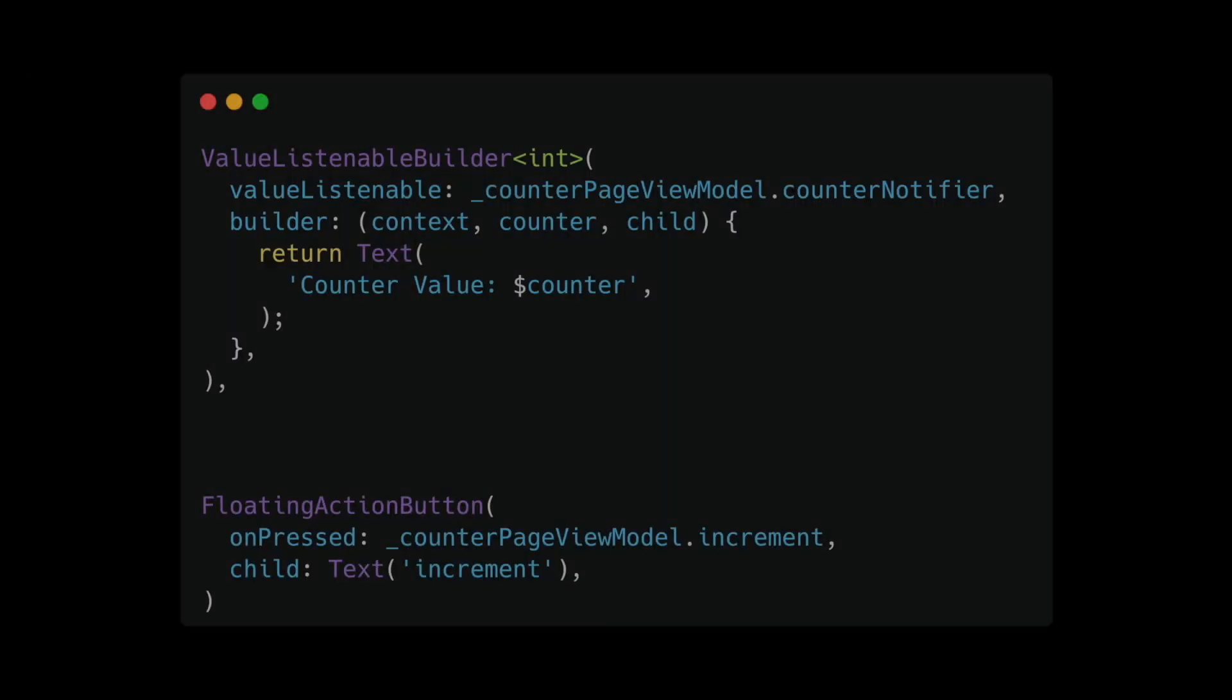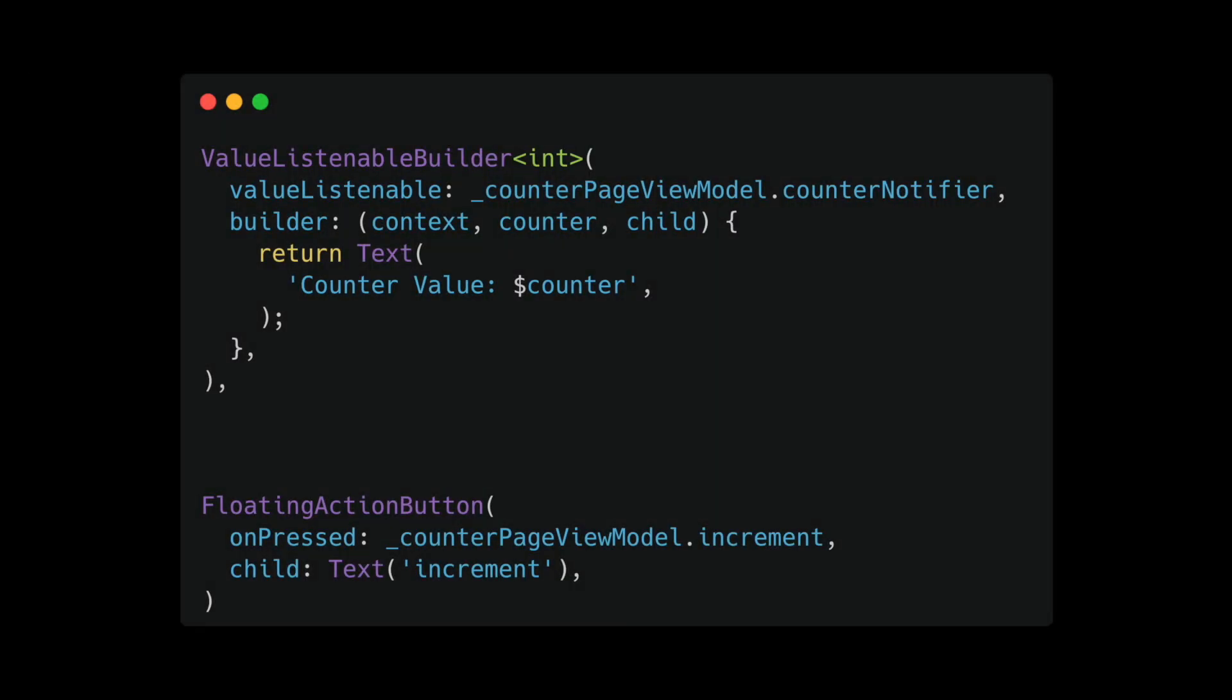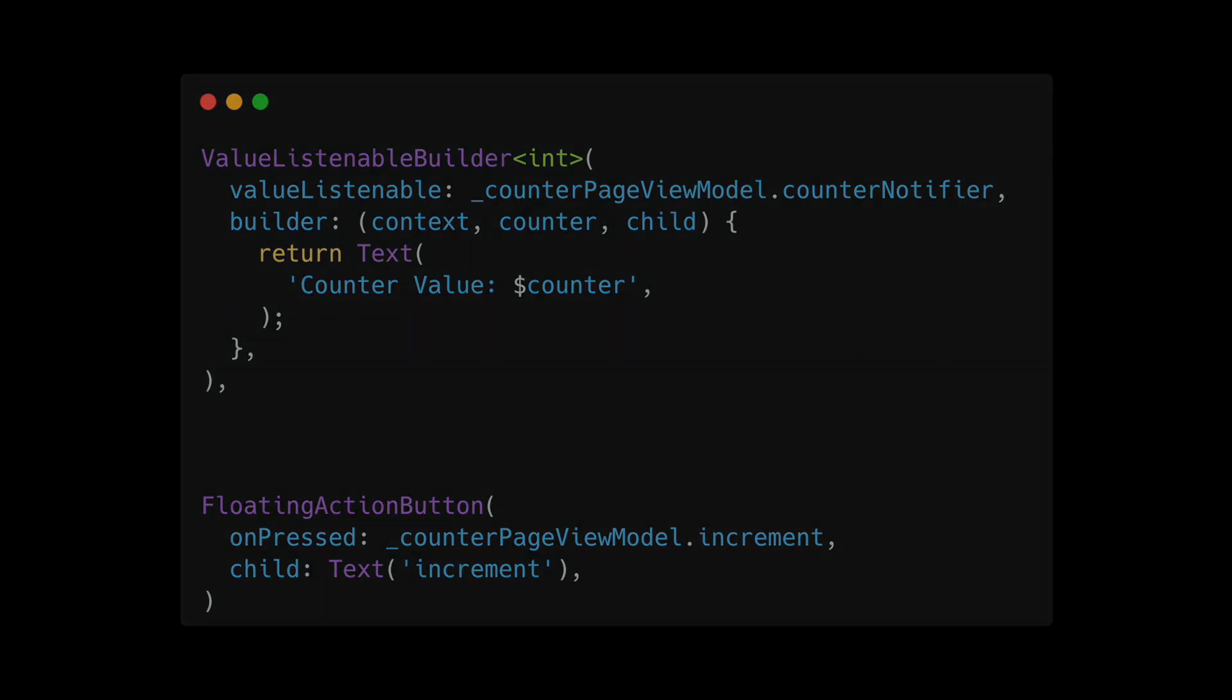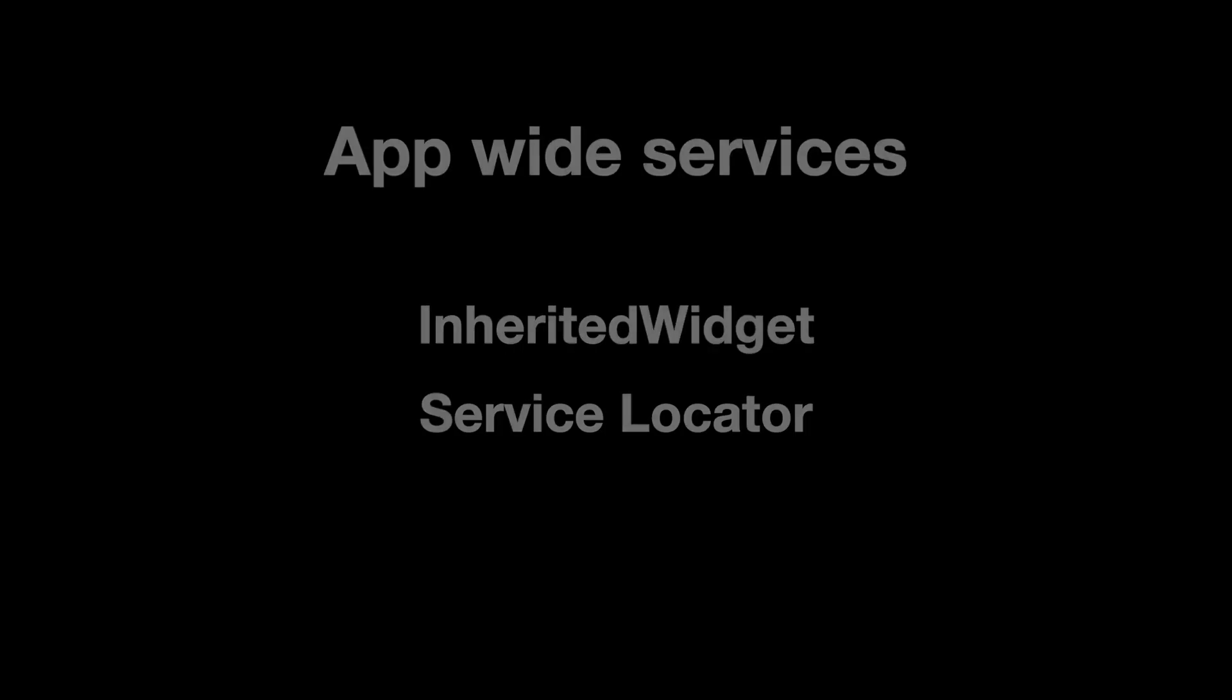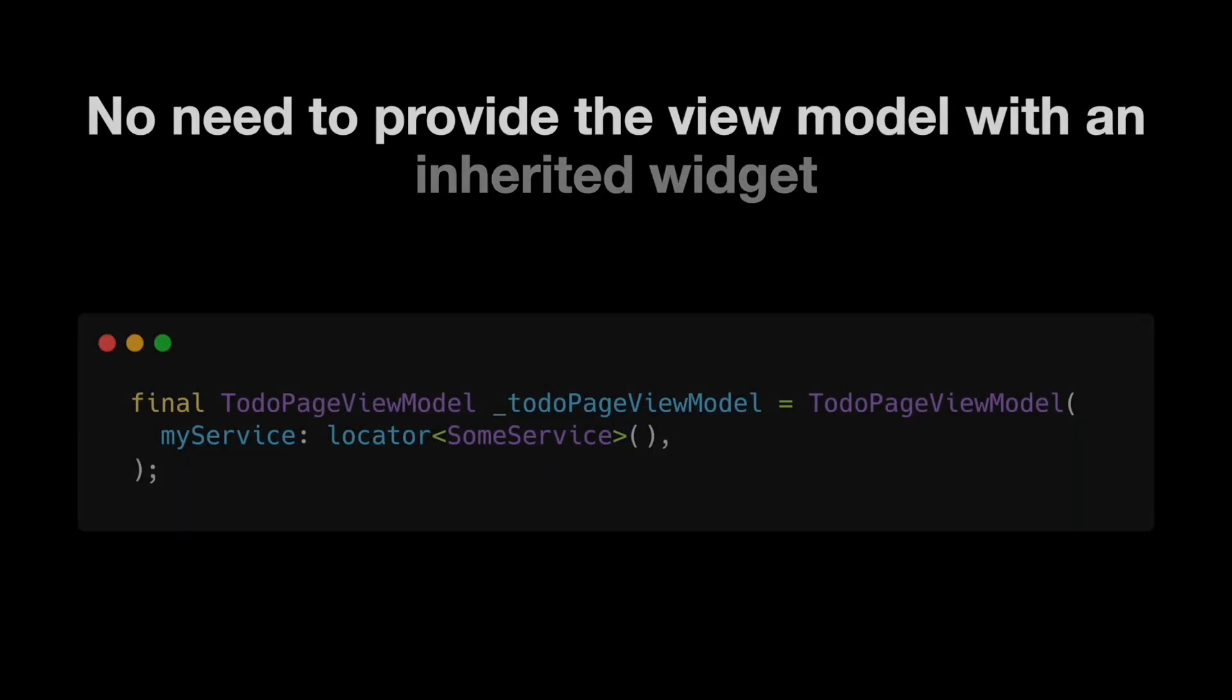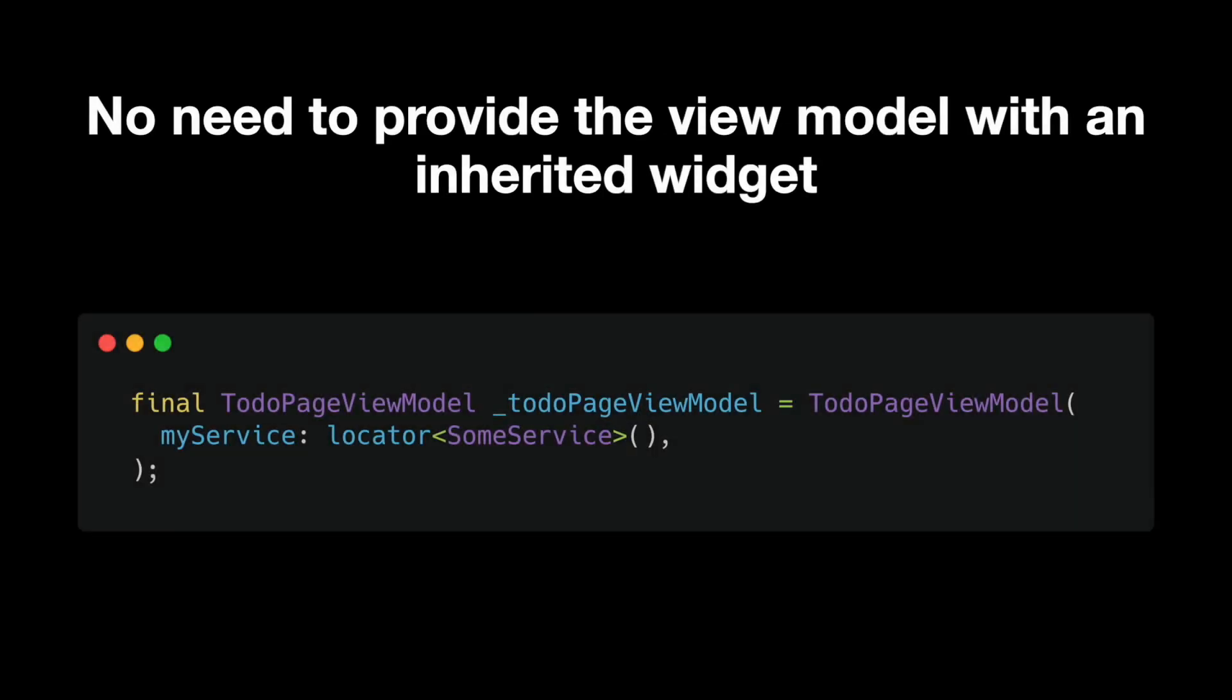And the third step is the page uses a ValueListenableBuilder to react to the counter notifier. If you have other app wide services, you dependency inject those with either an InheritedWidget or a service locator. This means that view model doesn't need to be provided with the InheritedWidget or similar. You could just pass it down the tree as pages usually have a limited depth.